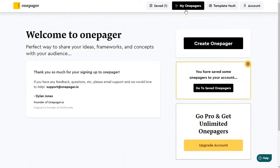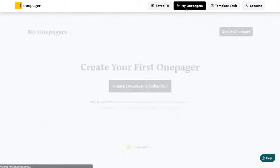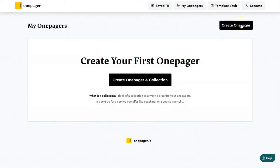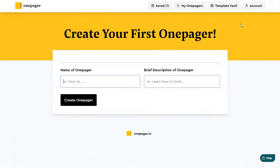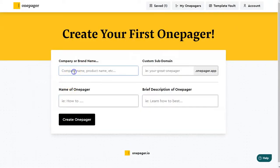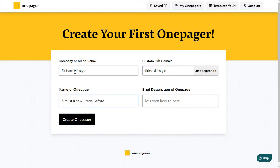Next, I'm going to go ahead and actually create a OnePager real quick. So create OnePager, and go ahead and just plug in my info here. For company and brand, and then also subdomain, I'm going to use the same information there. And then for the name of the OnePager, that's going to be my title.